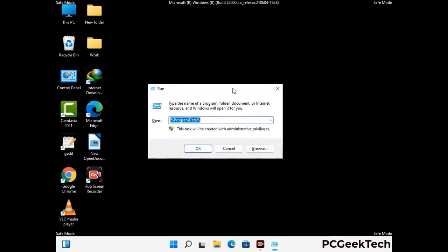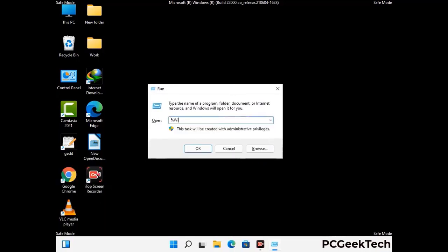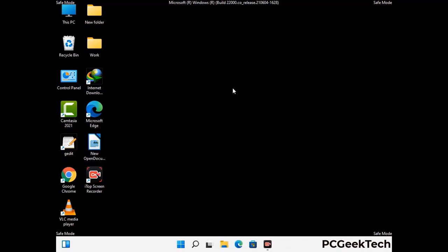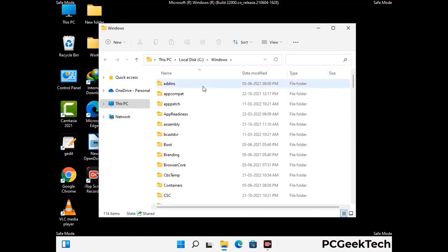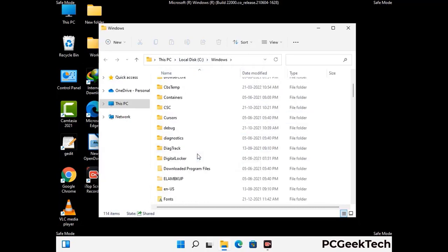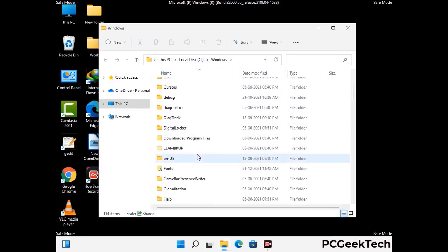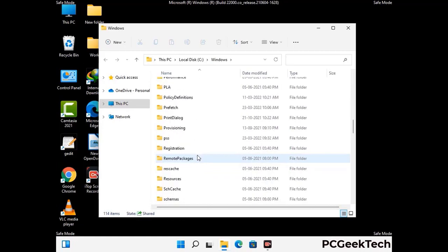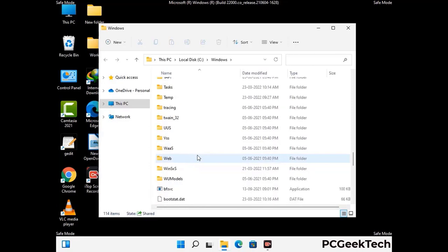Now type in %windir% and press Enter. Find and remove any suspicious files or folders related to the virus, and look for any files created at the time the virus attacked your PC. Be careful and don't remove any important folder.